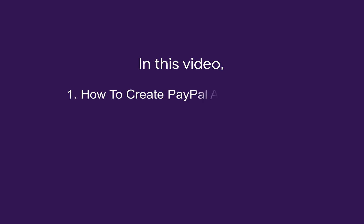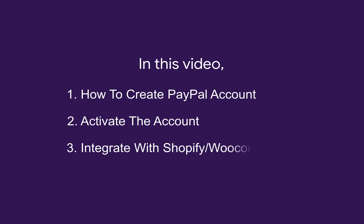In this video, we will see how to create a PayPal account, how to activate the account, and integrate with Shopify and WooCommerce.